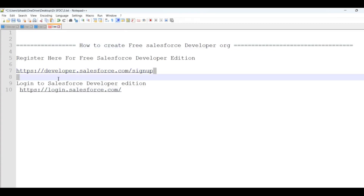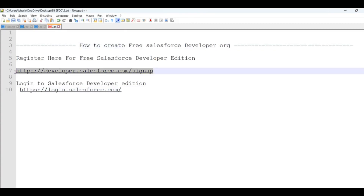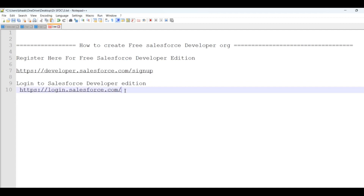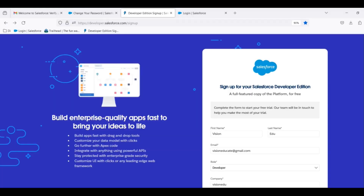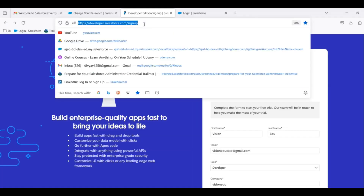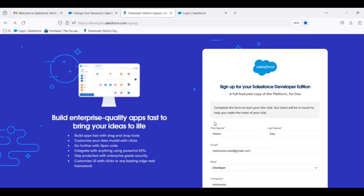First, we will sign up here. Once we have verification, we will register on the mail. The verification is complete, so we will go to the sign-up page: developer.salesforce.com/signup.